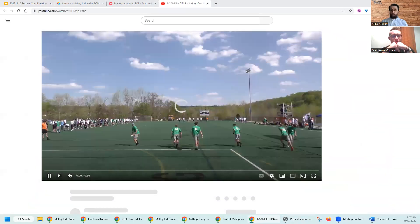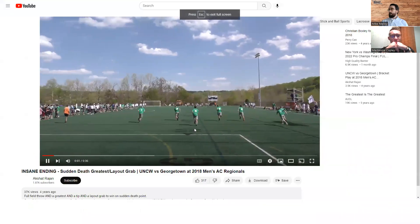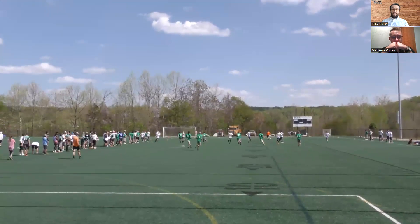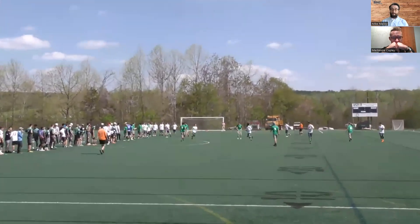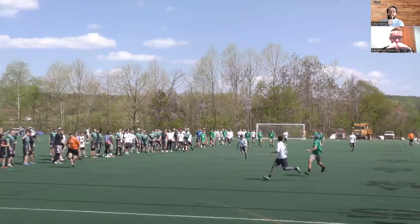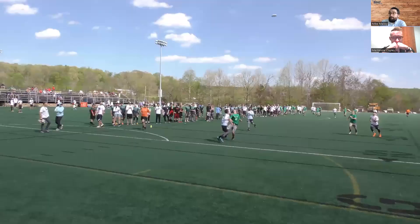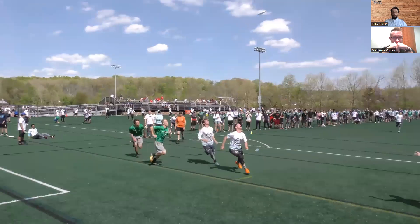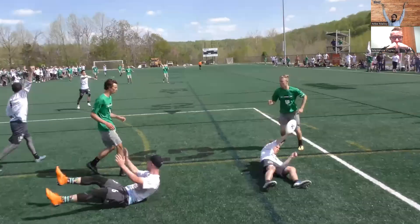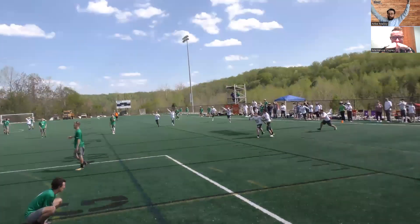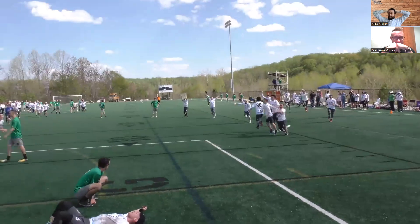I want to show you this video. [Video plays — crowd chanting 'Georgetown'] Oh my gosh. I cannot believe I saw that.